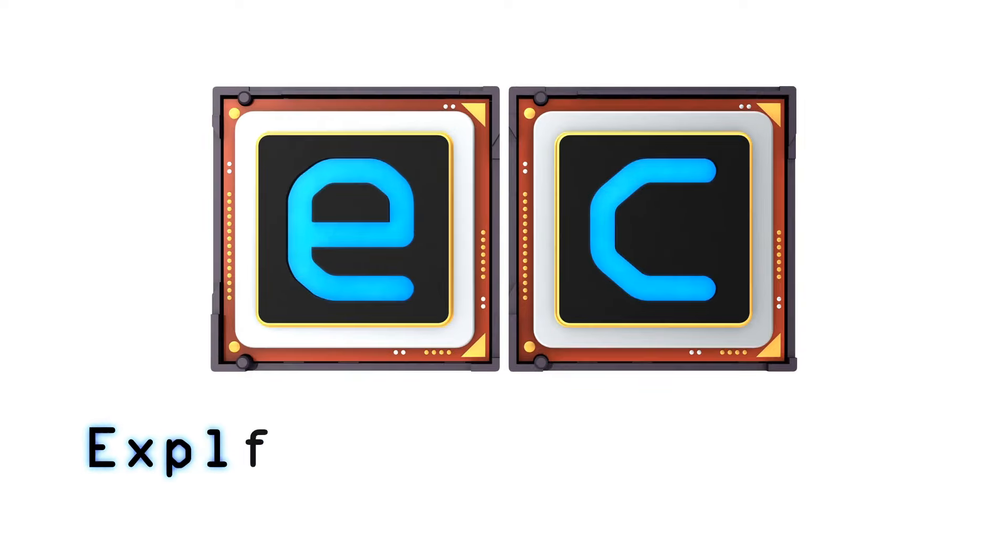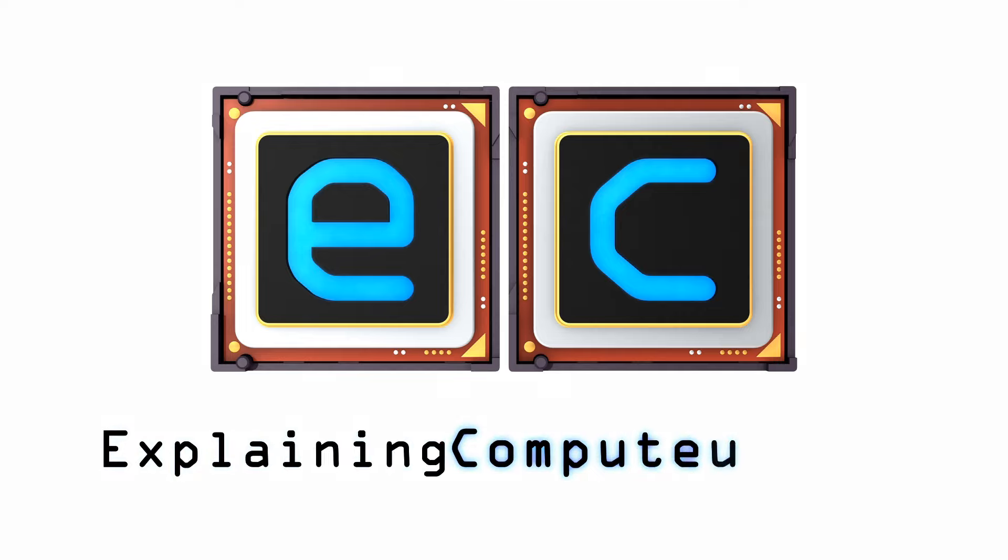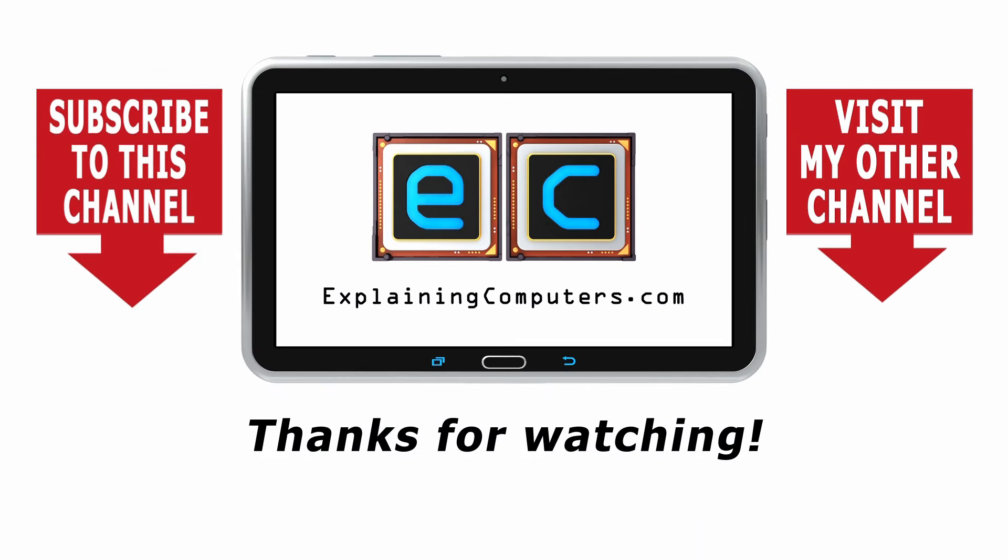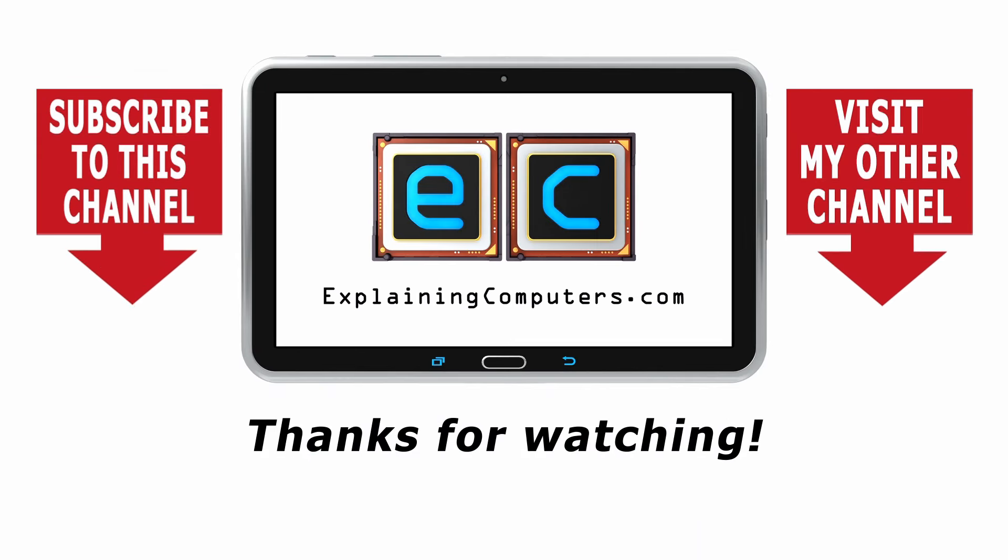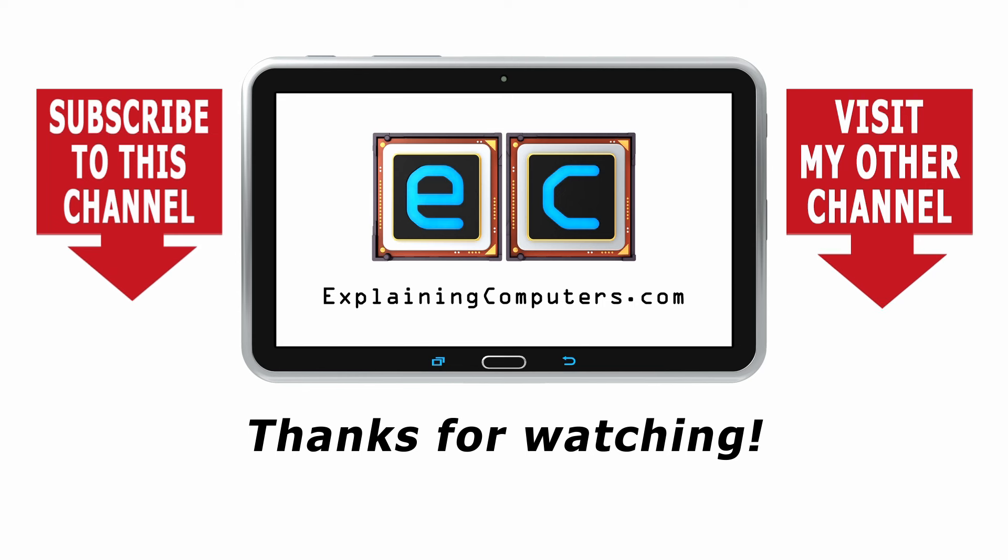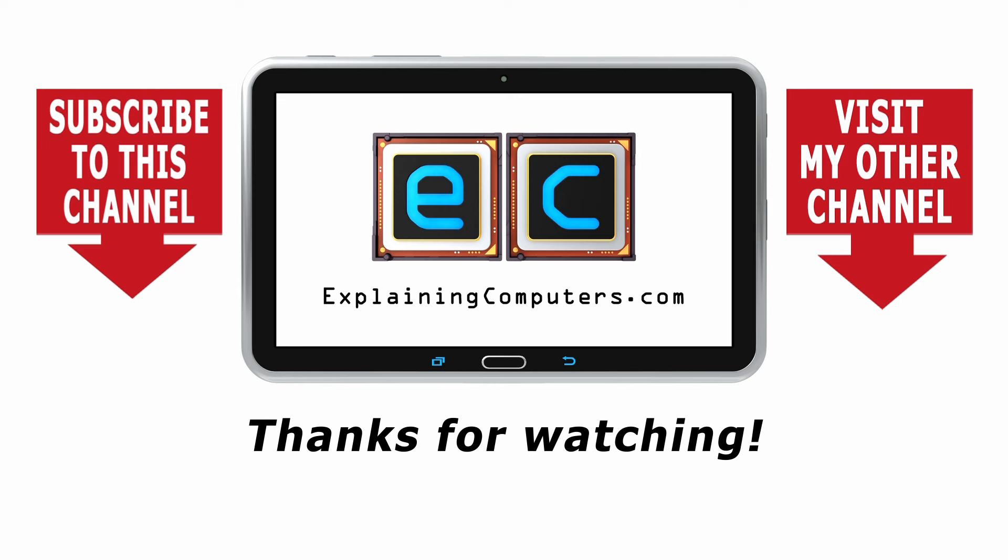But now that's it for another video. If you've enjoyed what you've seen here, please press the like button. If you haven't subscribed, please subscribe. And I hope to talk to you again very soon. Thank you.